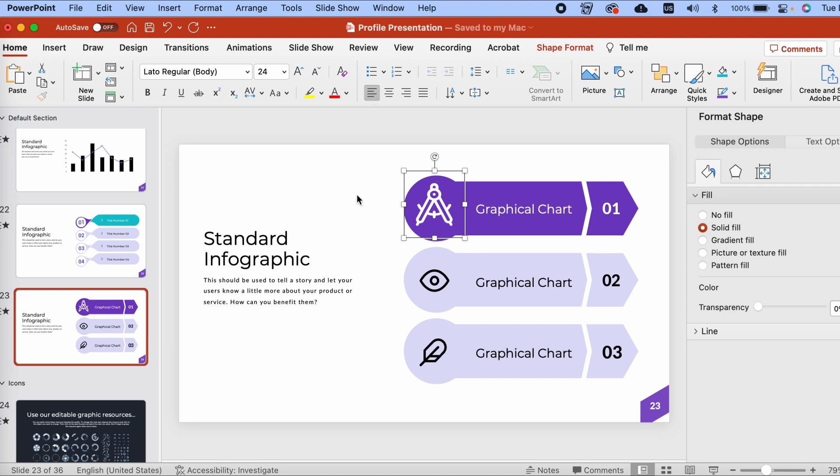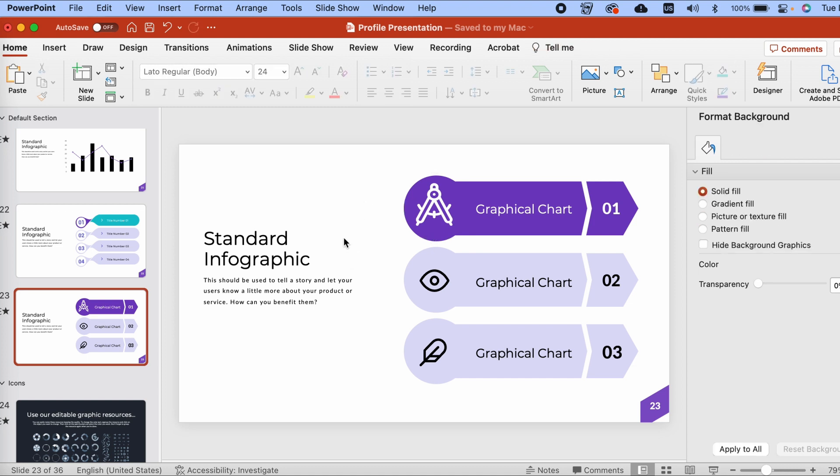Now that we've dug into the basics of customizing a company profile PowerPoint presentation, here are some helpful tips as you work.